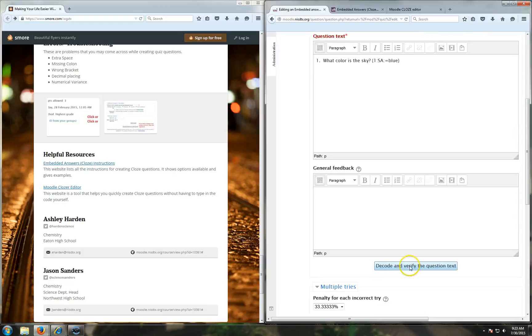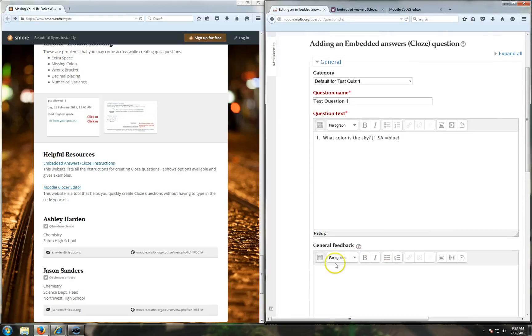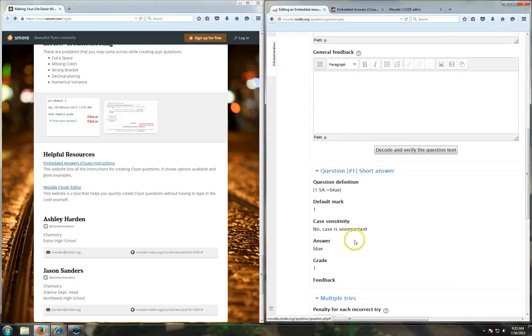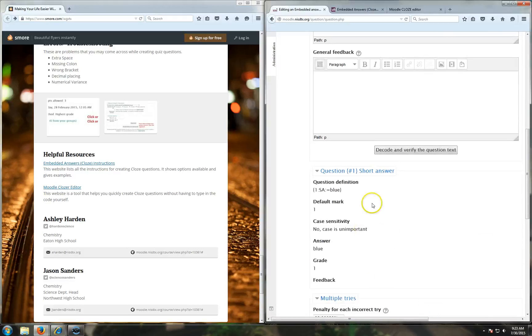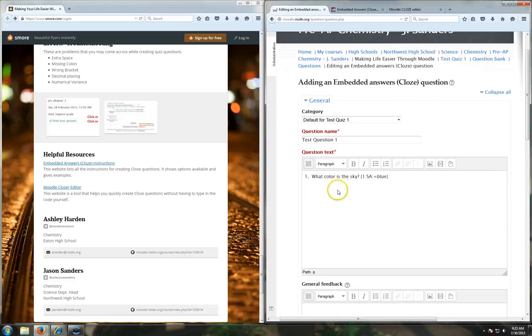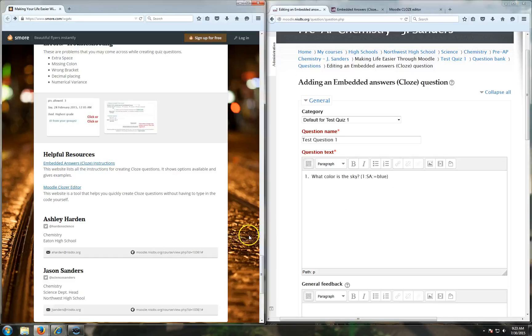Now you can decode and verify the question text before being done with the question, and that will quickly tell you right below here: question one, short answer, default mark one, answer blue, grade one. If it does this with no red badness, then that means you have correctly input the code for a closed question. So there is a short answer closed question.